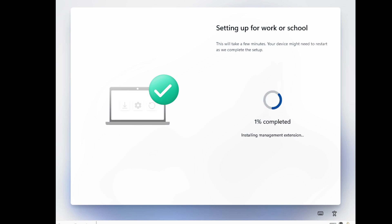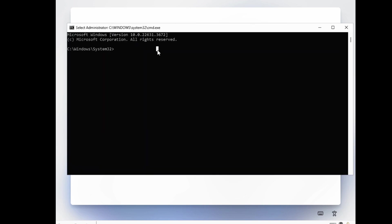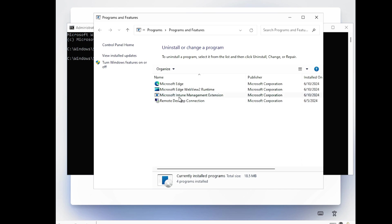After signing in, you can also open Command Prompt using Shift + F10. Because I am using a virtual machine, I am pressing Fn + Shift + F10. Then you can open appwiz.cpl and see that the Intune Management Extension is now installed successfully.